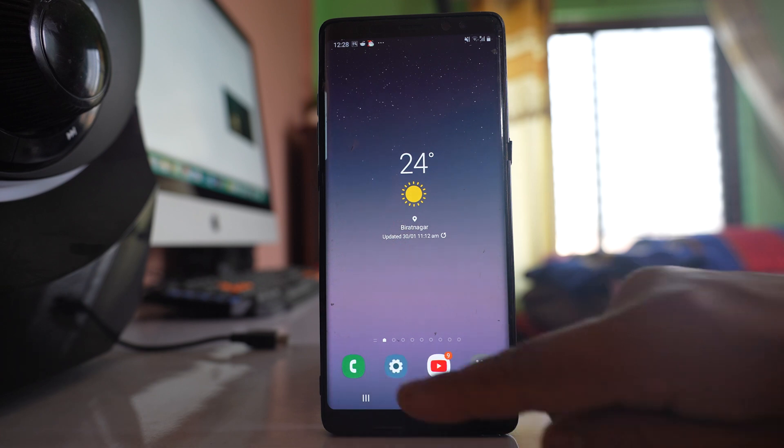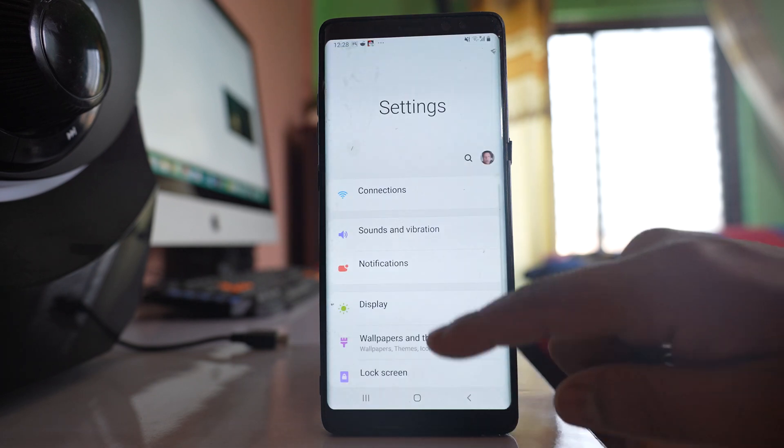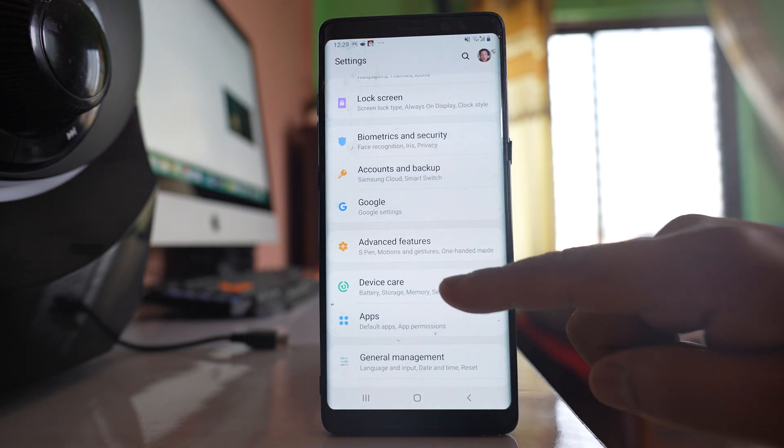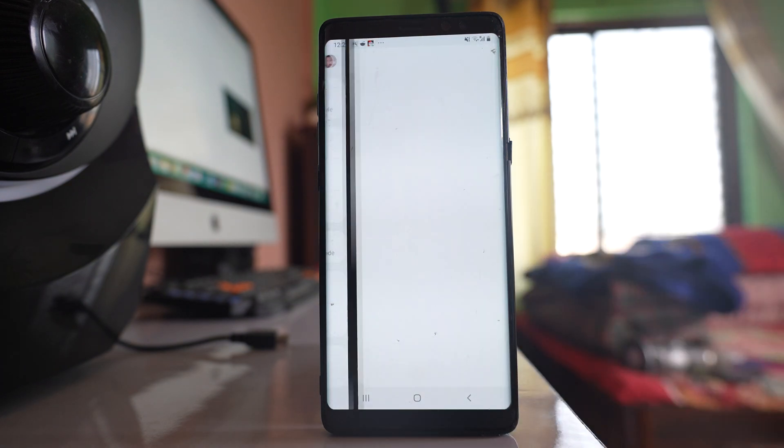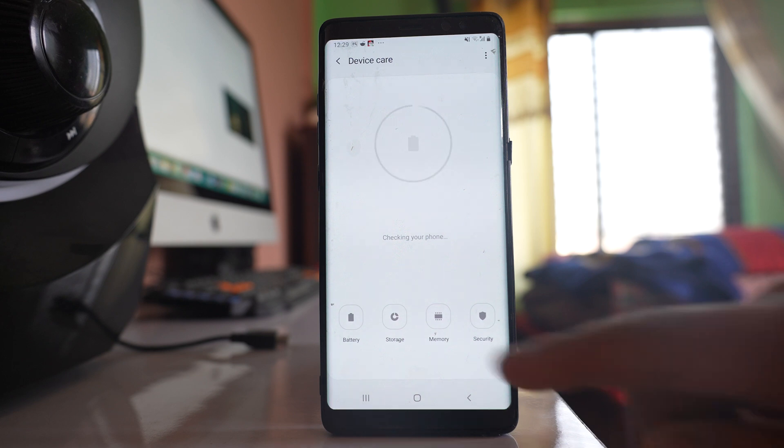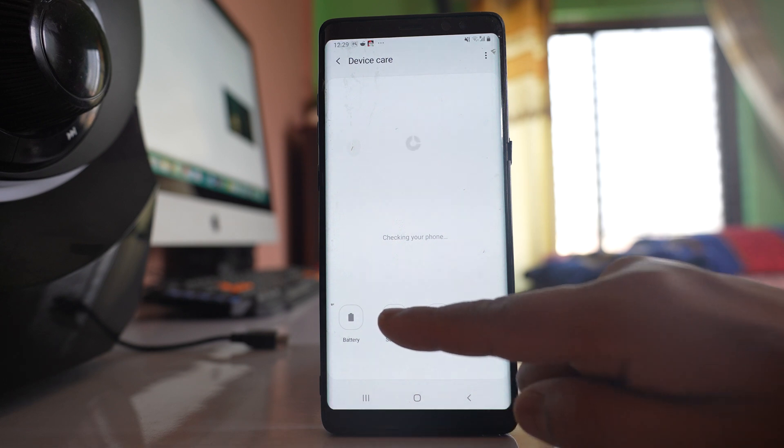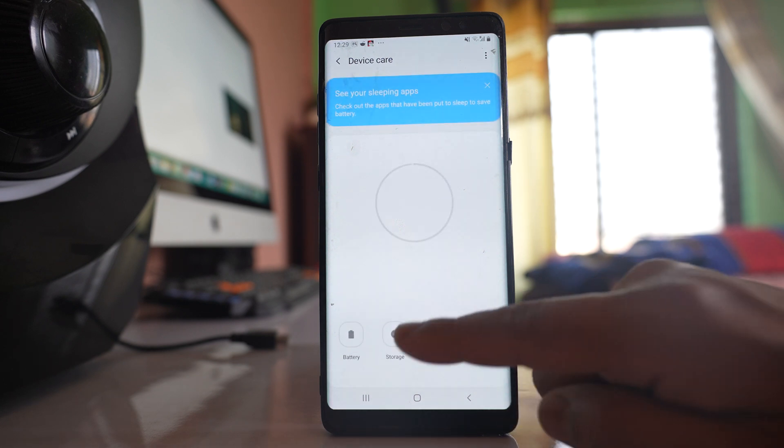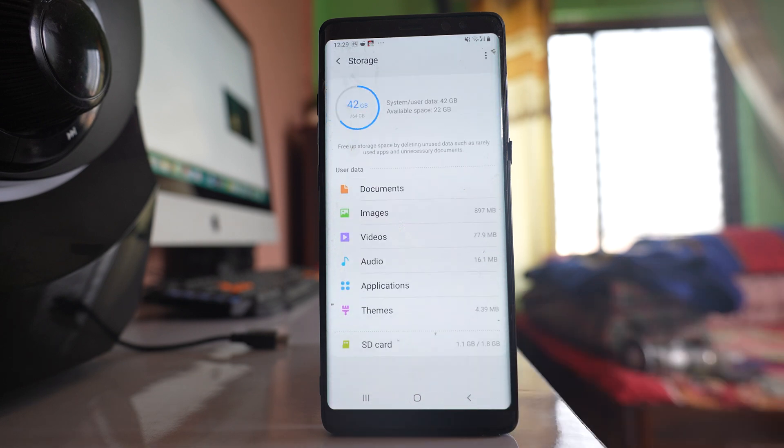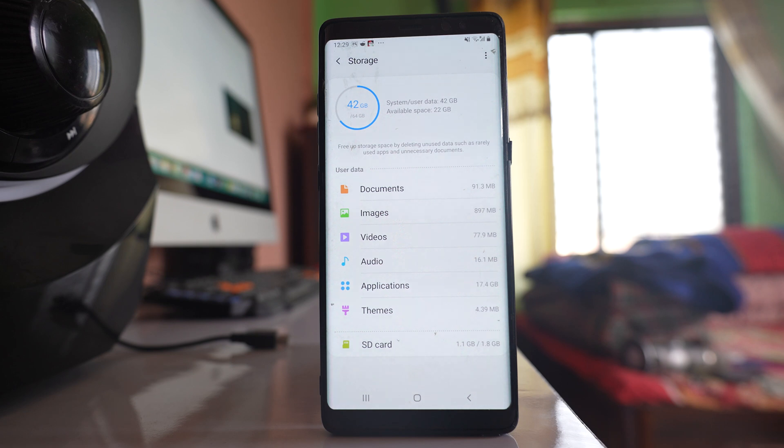For that, I will go to Settings here. I will go to Device Care, then Storage, and this will show you how much space is available on your device.